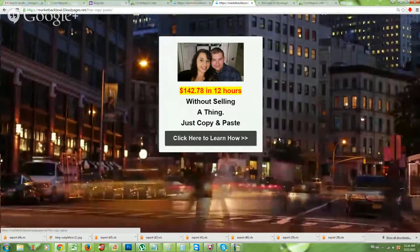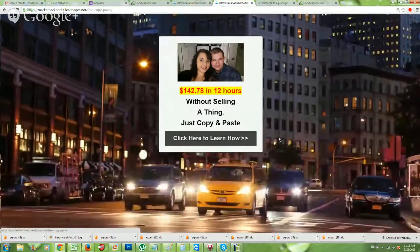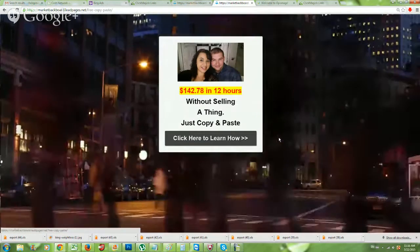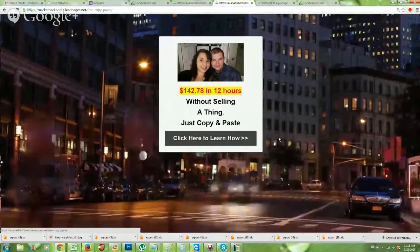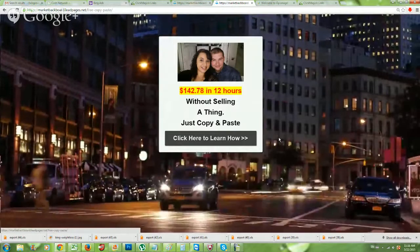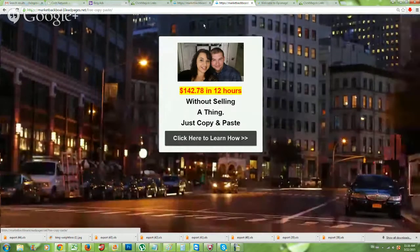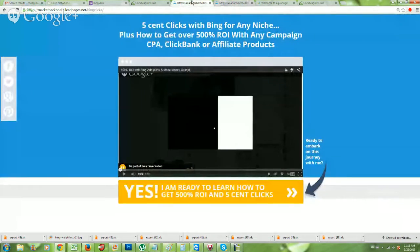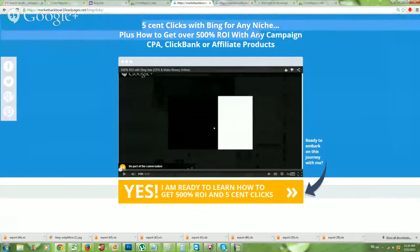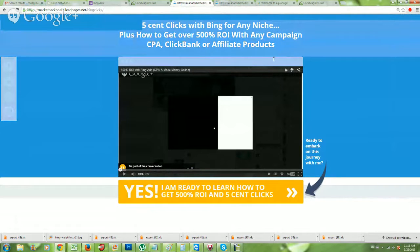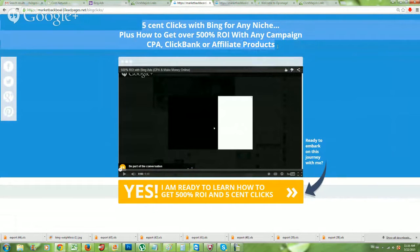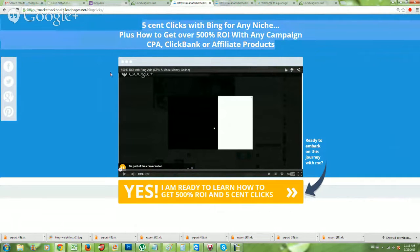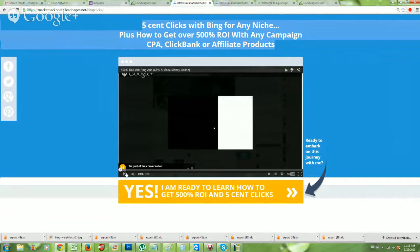Well, a person already in a business doesn't just go around opting into a bunch of pages. I mean, sure, there's the exceptional few that do, but ask yourself, if you're in a more advanced marketing online, are you going to opt into a page? Or if you come to a page where this video, now keep in mind, this video automatically starts playing. And if this headline captivates you like, okay, five cent clicks with Bing for any niche, plus how to get over 500% ROI with any campaign, CPA, ClickBank, or affiliate products, that's going to catch your attention. You don't have to opt in to anything, but this video starts autoplaying.